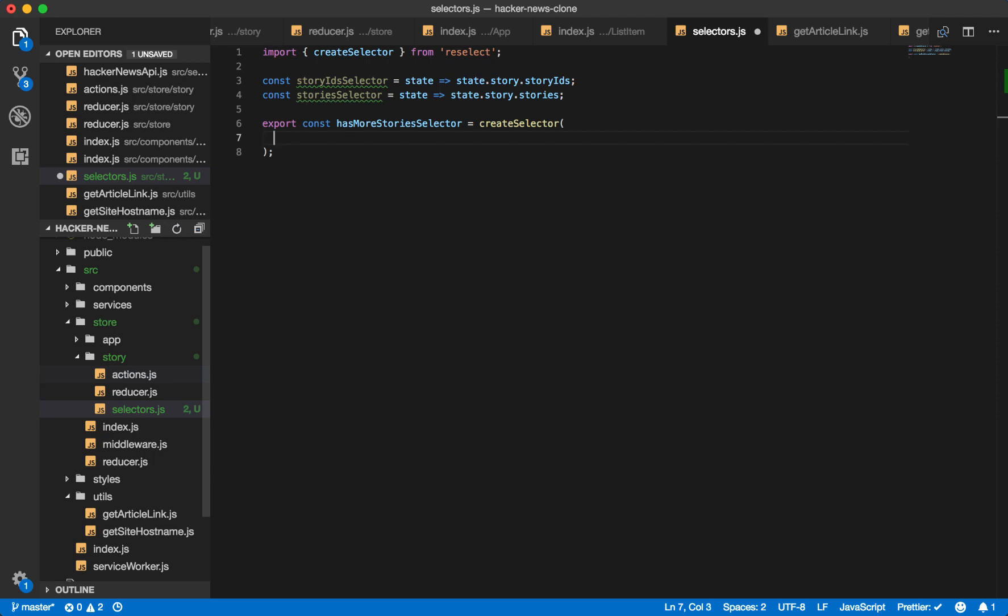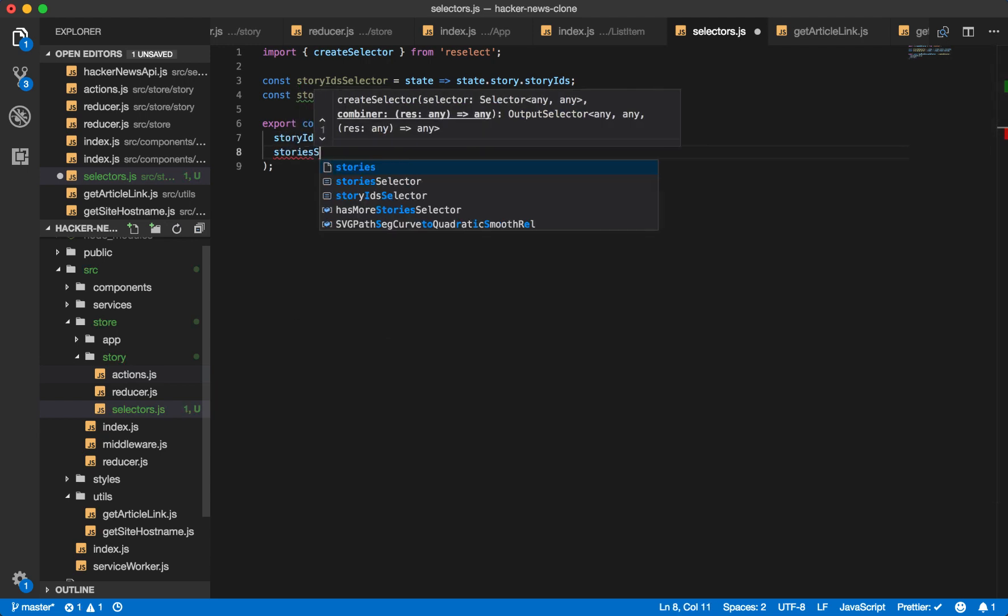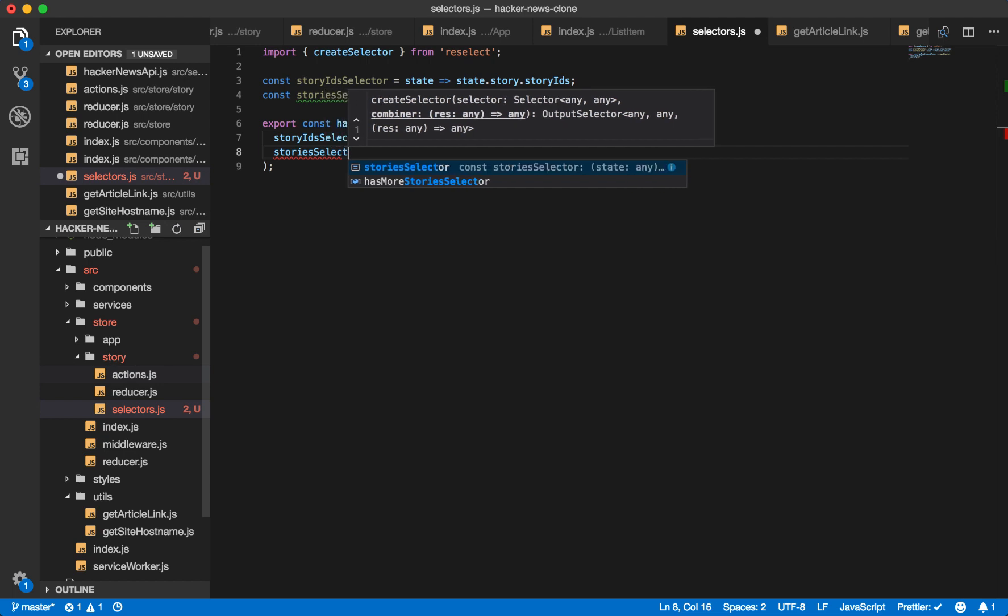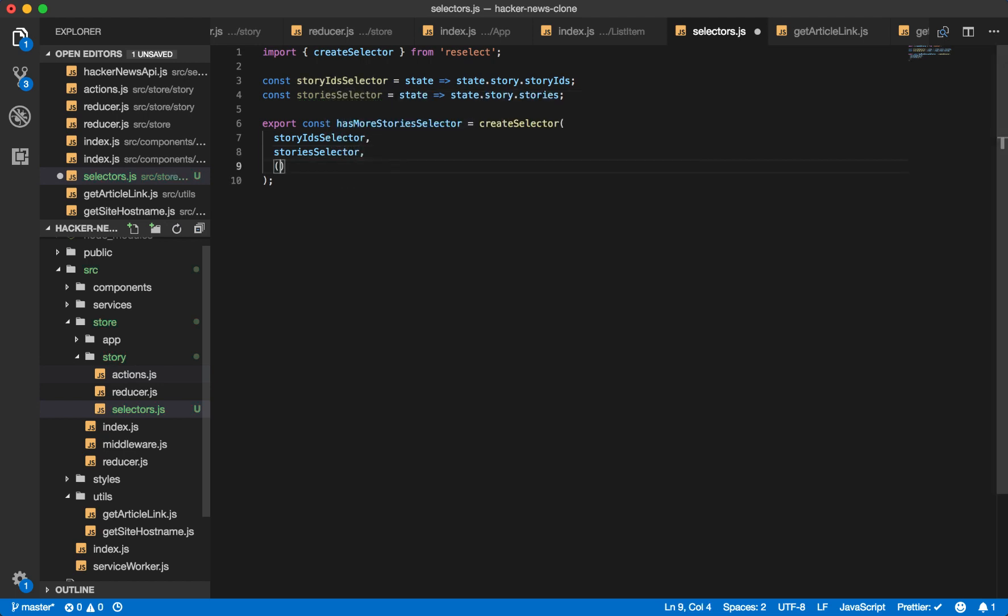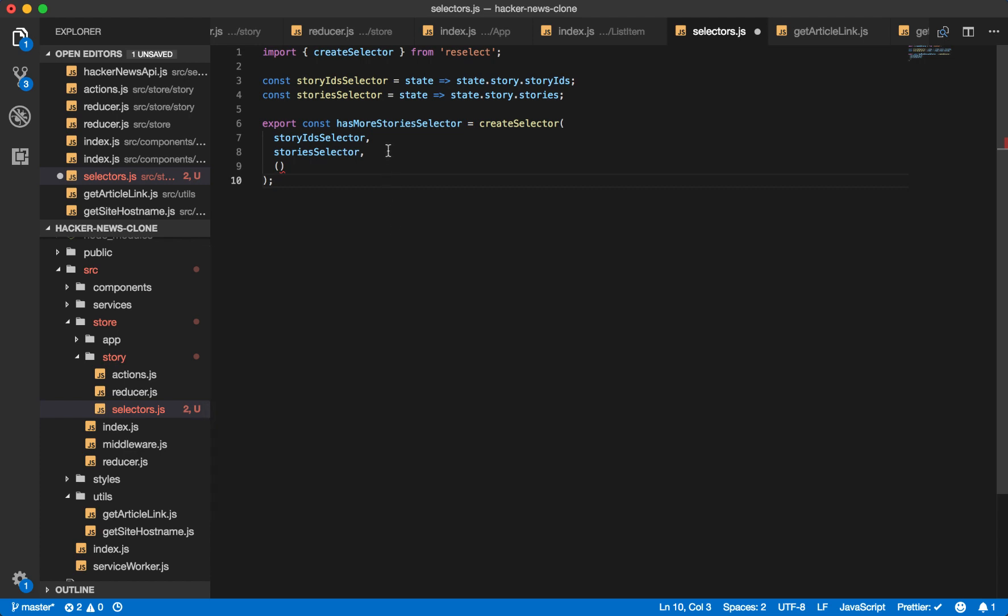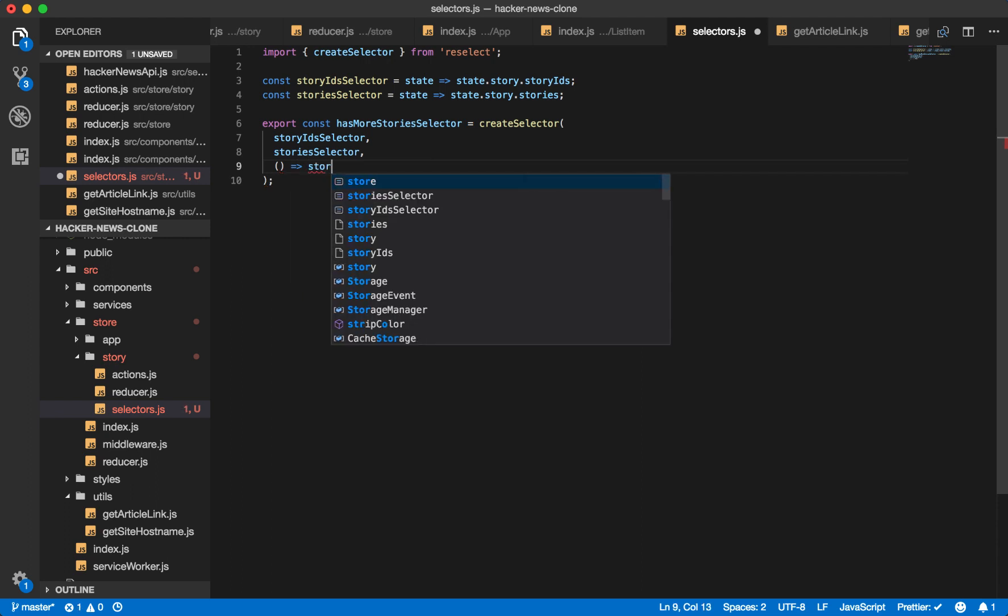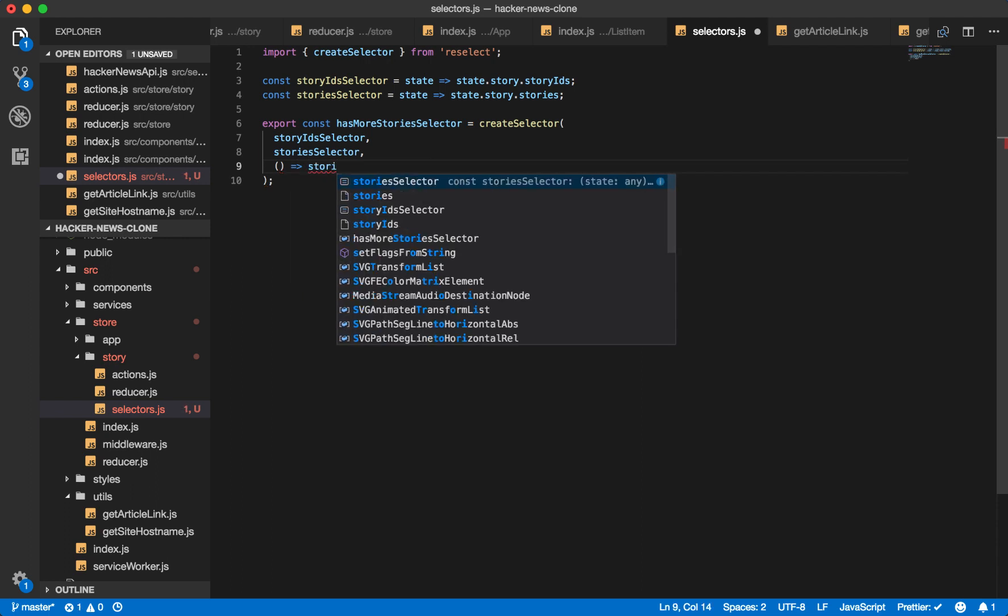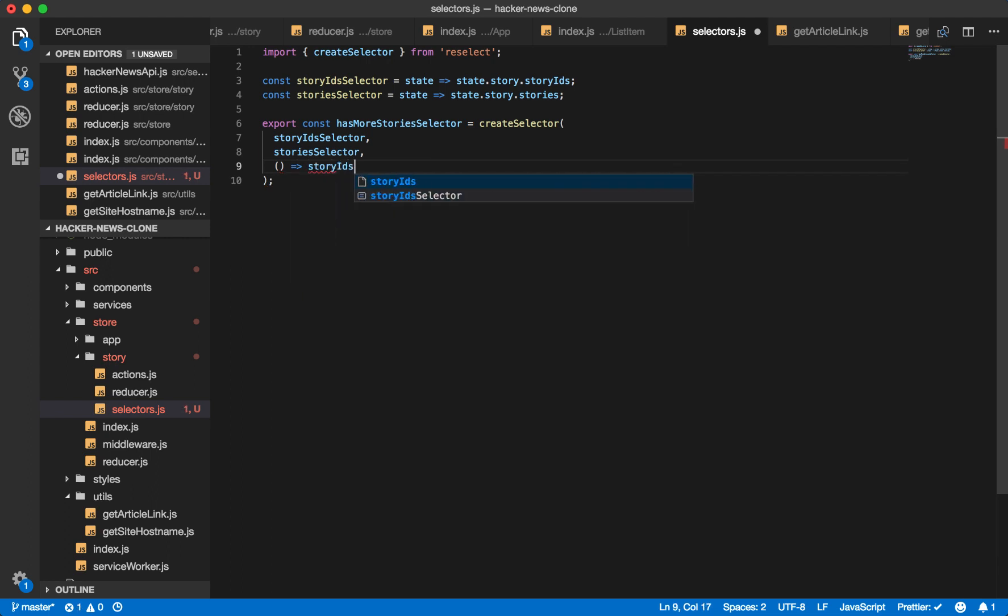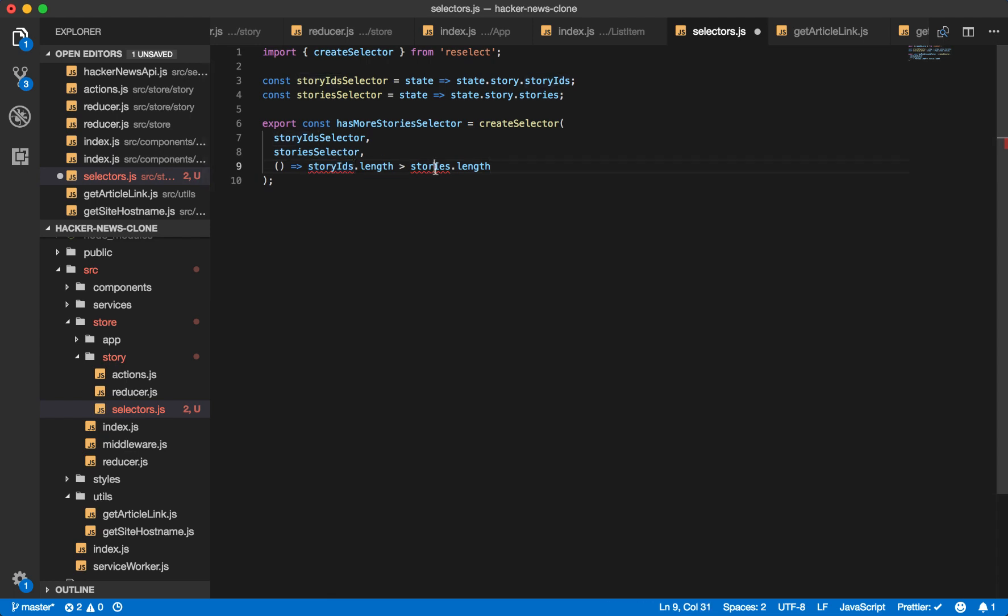And then it will calculate derived data and pass it through to the function that is the final argument. So we'll have story IDs selector, stories selector, and then the final value is always a function. So you can have as many of these arguments as you want, but the last value always has to be a function.